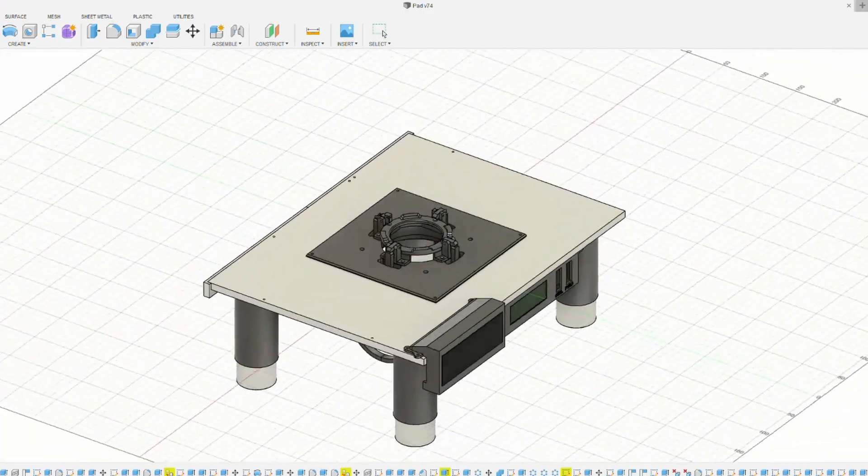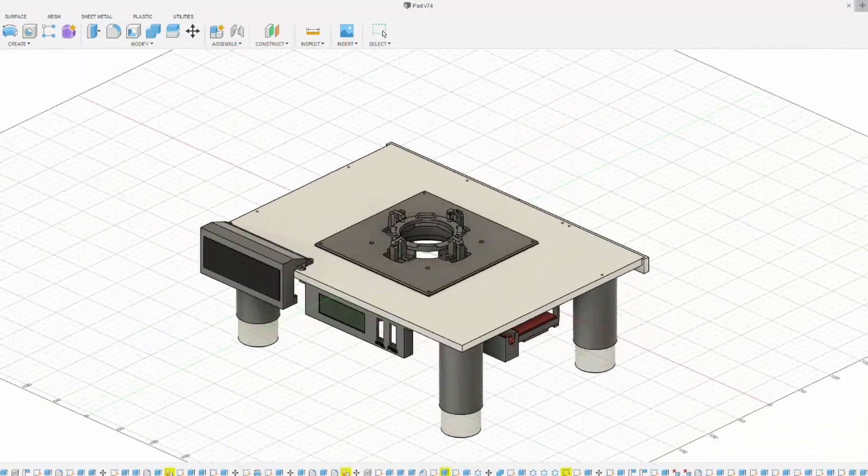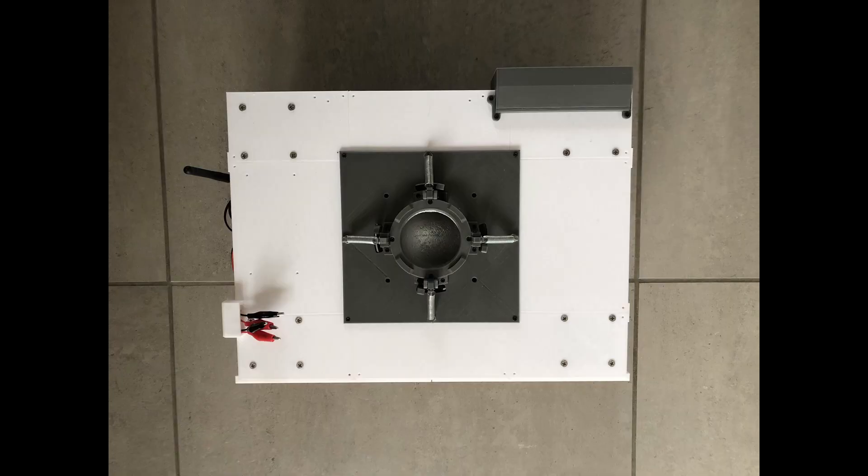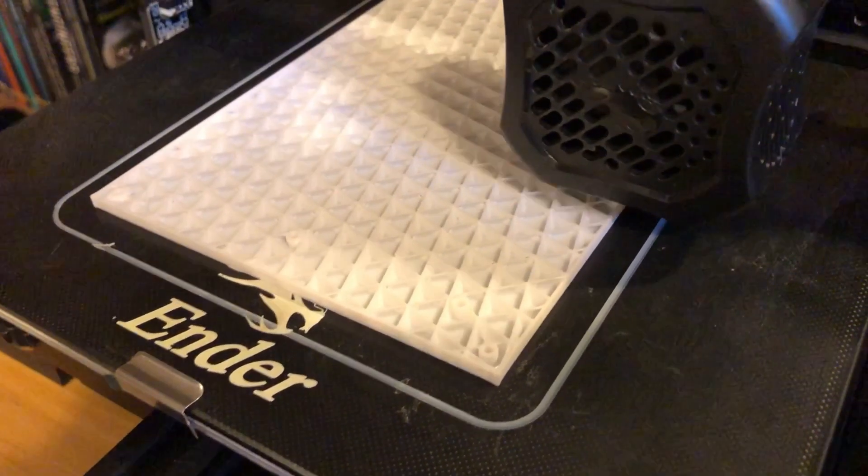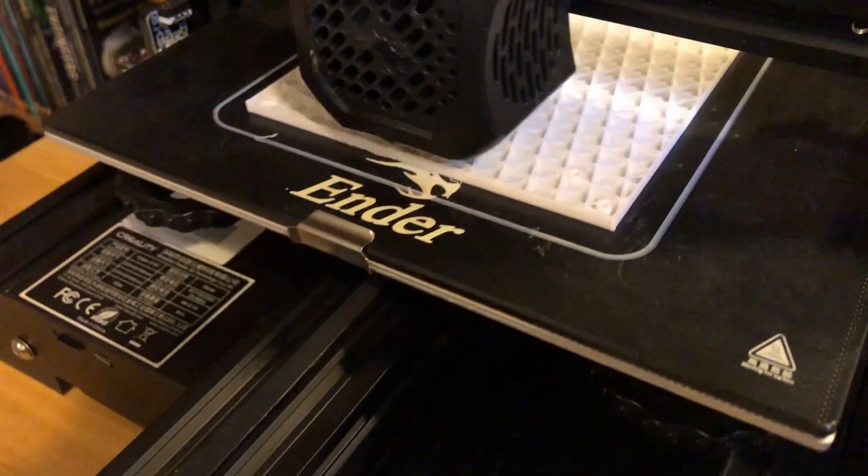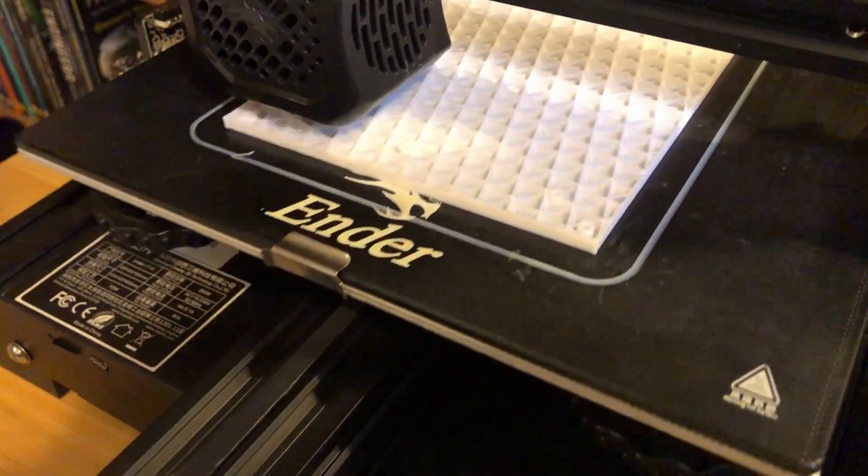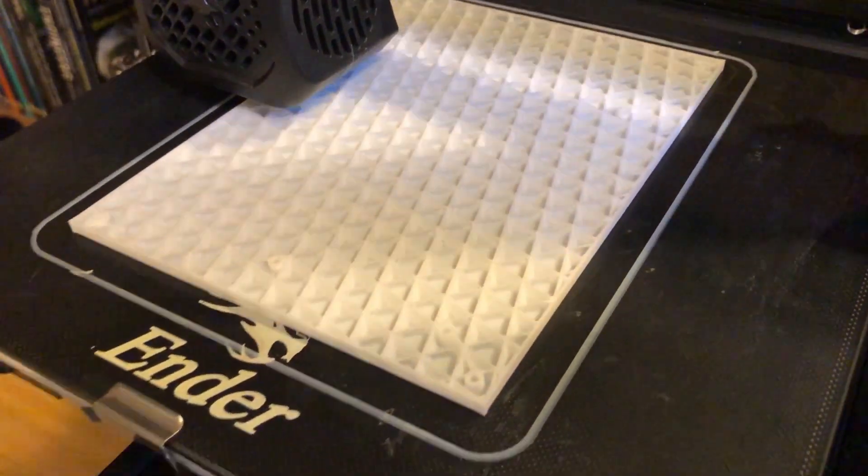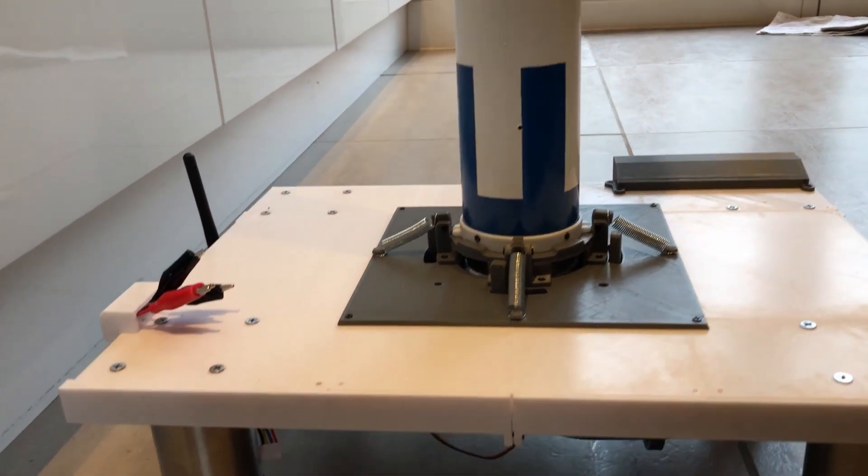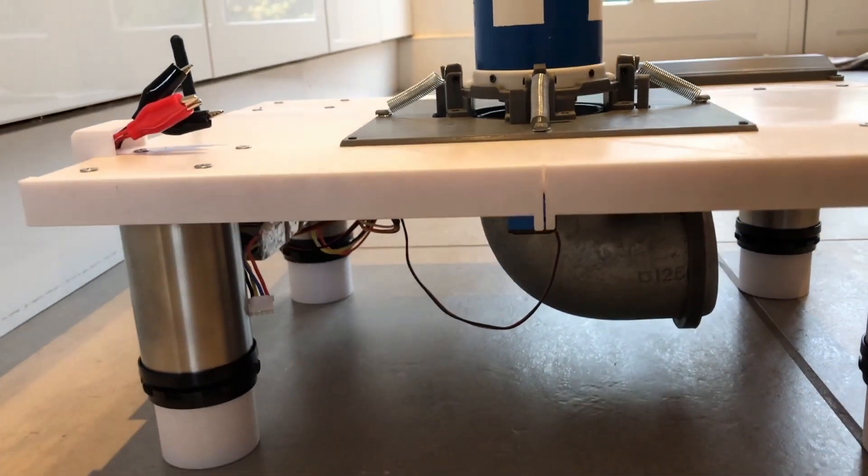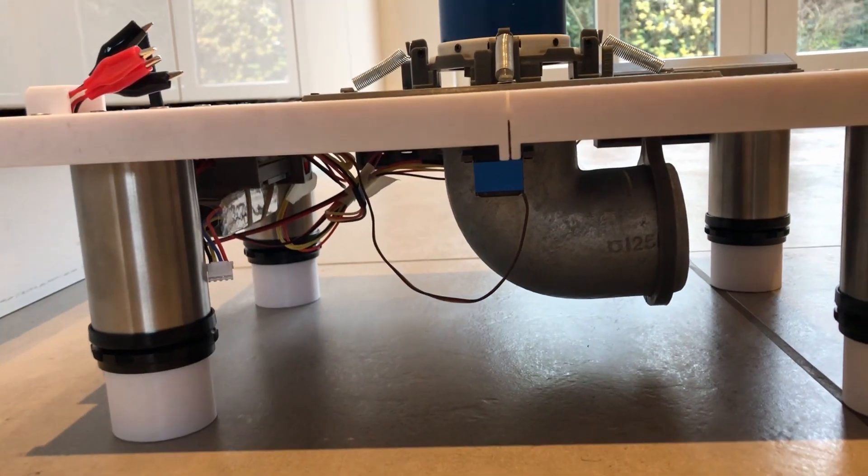The pad is way too wide to 3D print in one piece, so I split it up into 8 bricks that slot together. The connections between the bricks are pretty strong because they have to withstand the weight of the heavy flame diverter and clamp assembly.